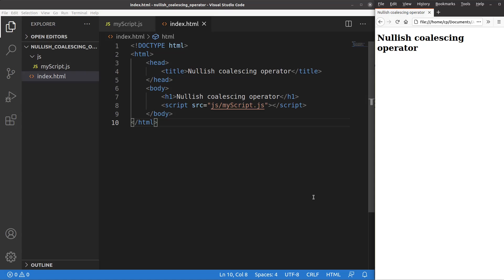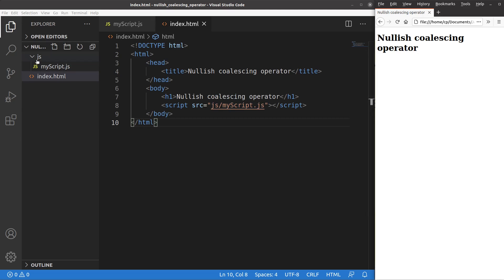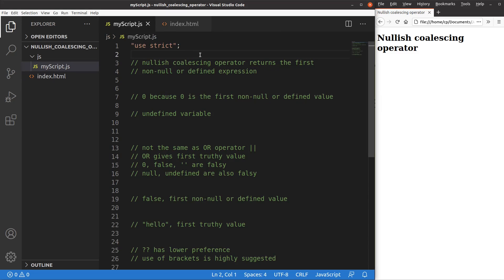Now let us see the HTML file first. It is just a very simple HTML file that contains a title and a heading. This HTML file is going to connect to the JavaScript file, which is in the JS folder, and the file name is called myscript.js. The JS folder is simply at the same level of the HTML file. Because I want to use strict mode, I simply say 'use strict' at the very beginning of the JavaScript file.